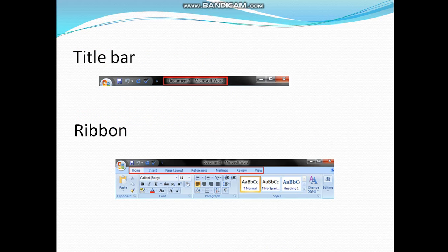Now we will discuss many other components like Title Bar, which is the topmost bar having the name of the document, and Ribbon. Ribbon has many tabs like Home, Insert, and Page Layout, and each tab has various options.